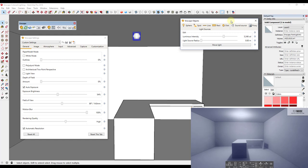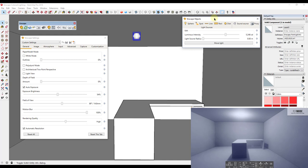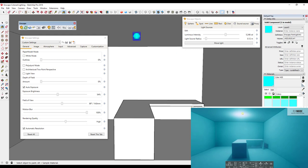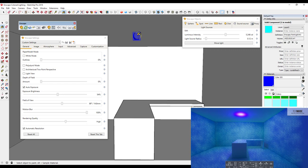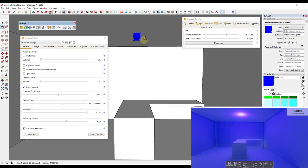A question I get a lot is how to change the color of lights within Enscape. There's no color setting in the light object itself — you can adjust light source radius and some other things, but nothing about color. That's because the way it works is actually pretty simple: Enscape will color the light based on the material you apply to it. If I apply a teal color, the light that gets cast in my model becomes teal. If I apply a dark blue, the lighting becomes more blue.